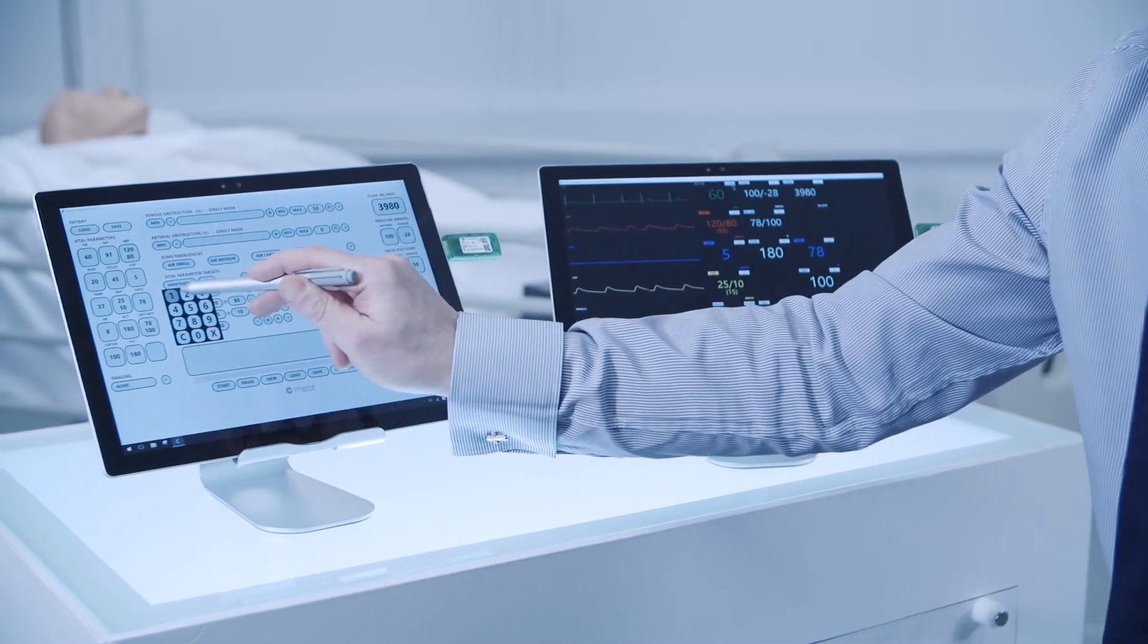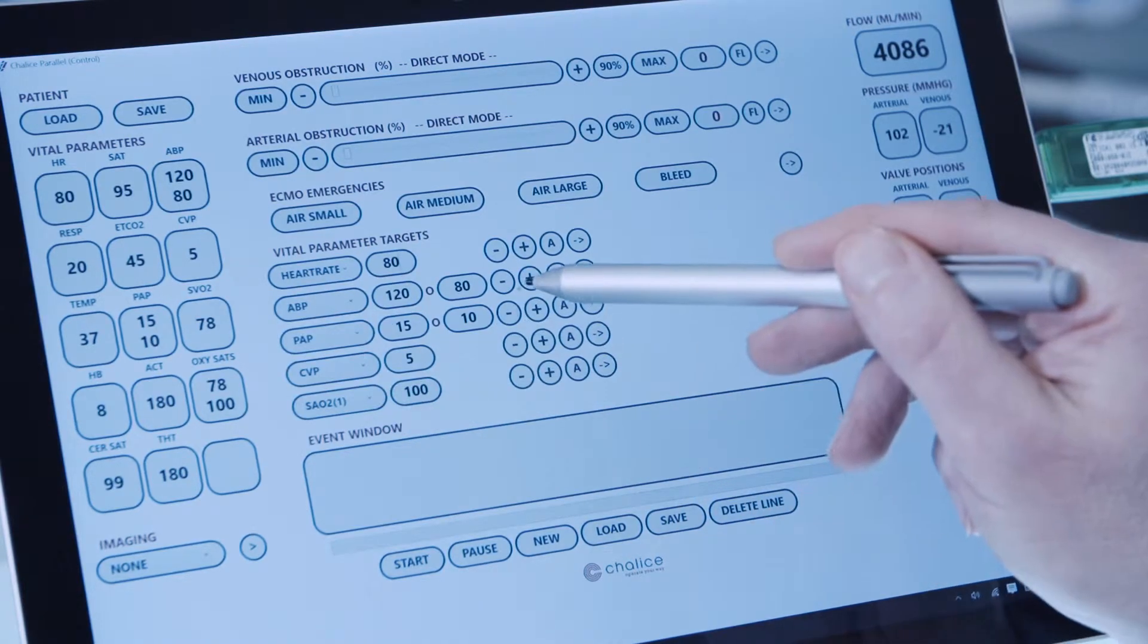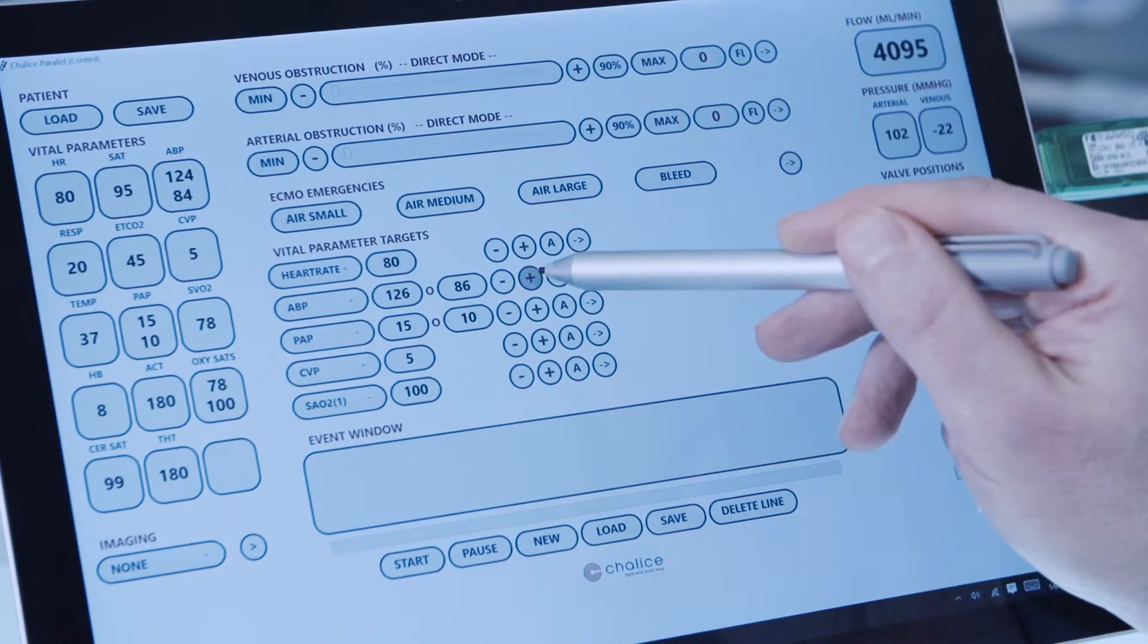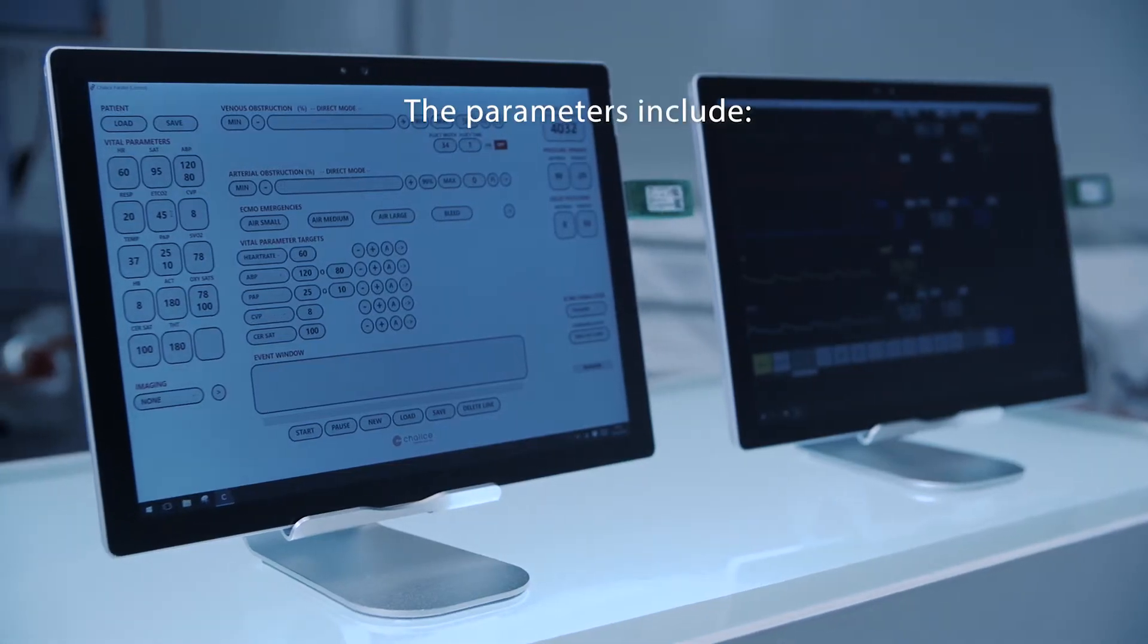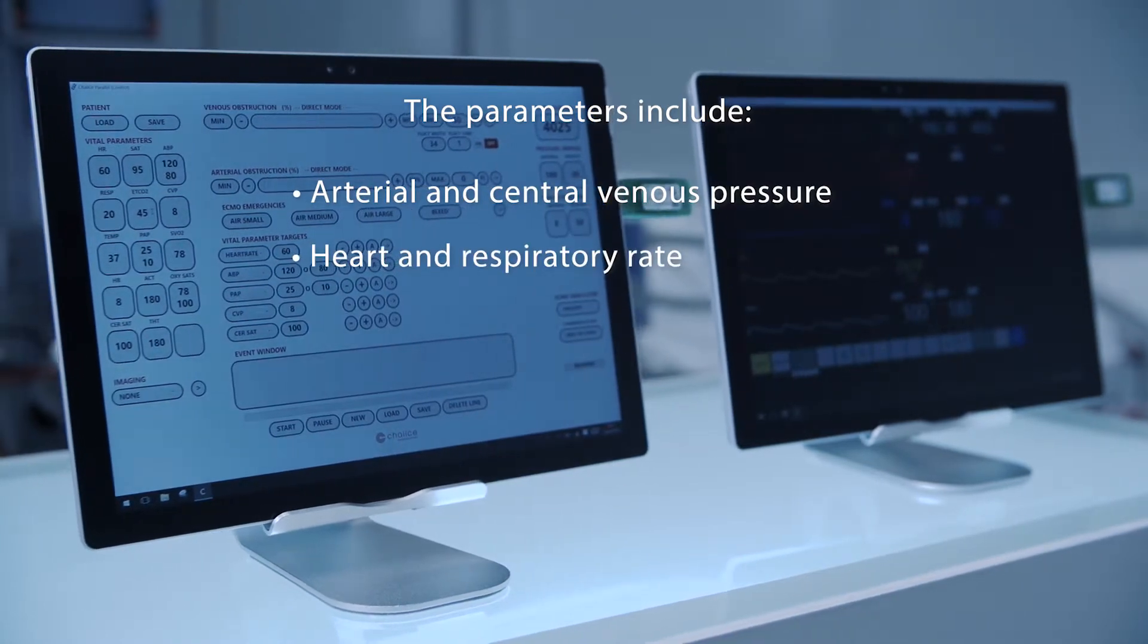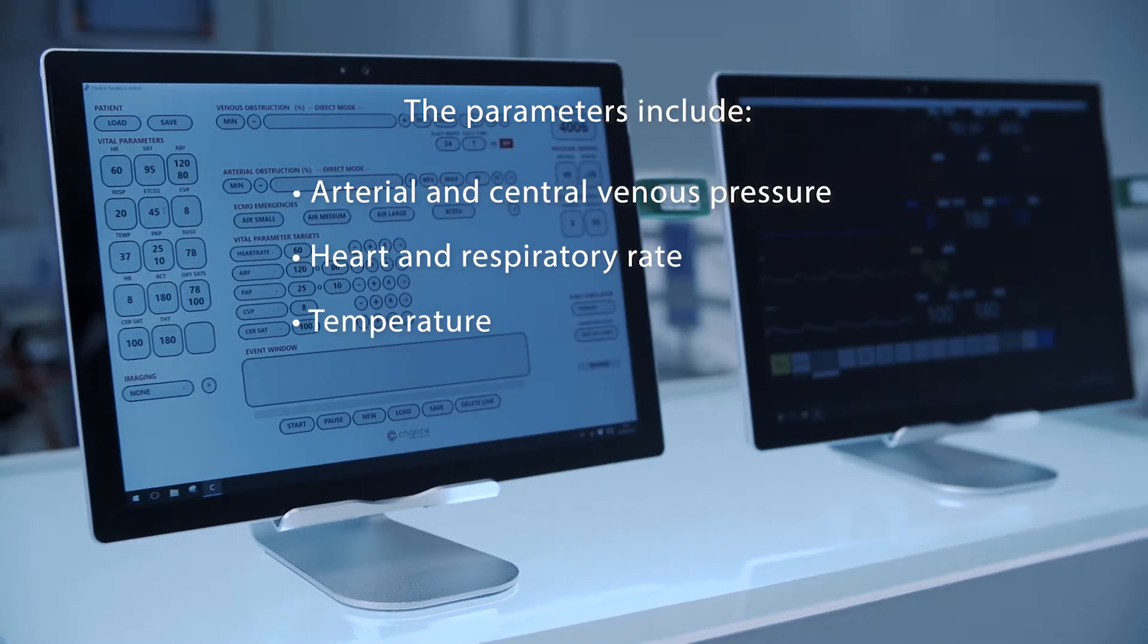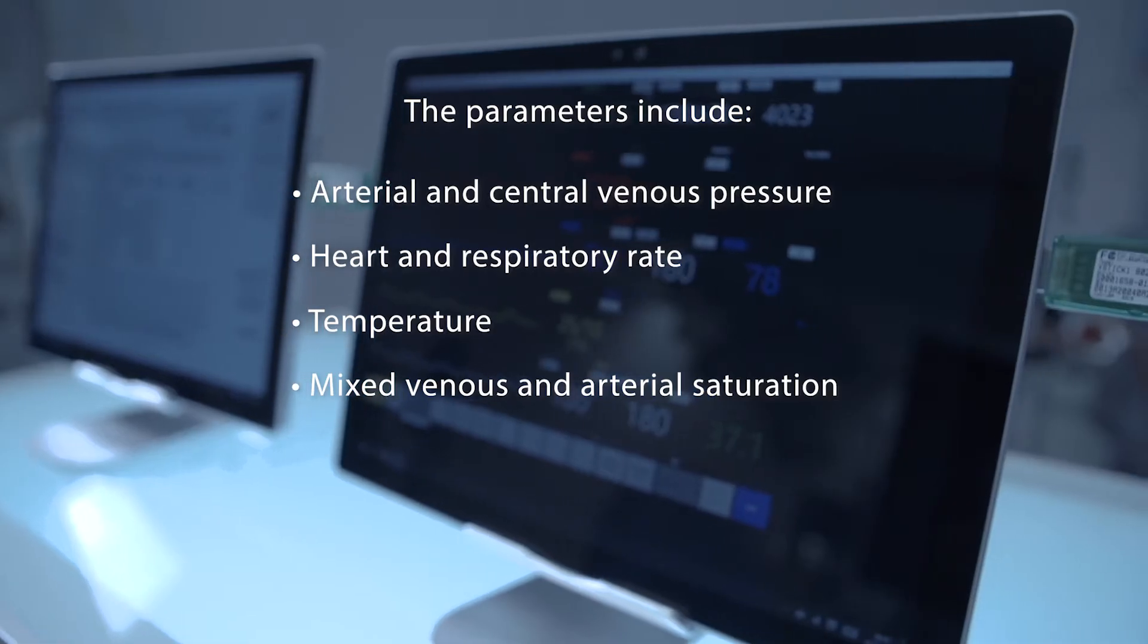The control tablet is used to set patient physical parameters to simulate neonate, paediatric or fully grown adults. The parameters include arterial and central venous pressure, heart and respiratory rate, temperature, and mixed venous and arterial saturation.